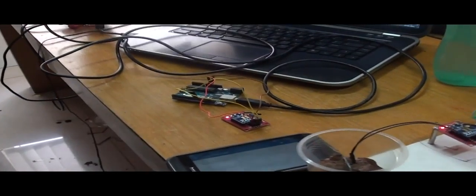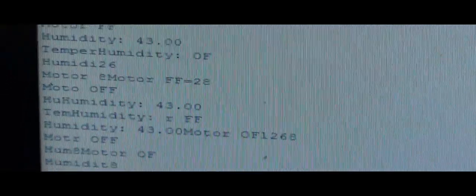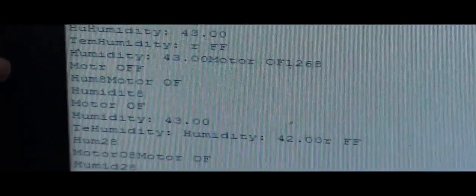This is the serial monitor where the sensor values are displayed. Whatever values are read by the sensor come here: the humidity value, the temperature value, and the condition of the motor and the fan, whether it is on or off.